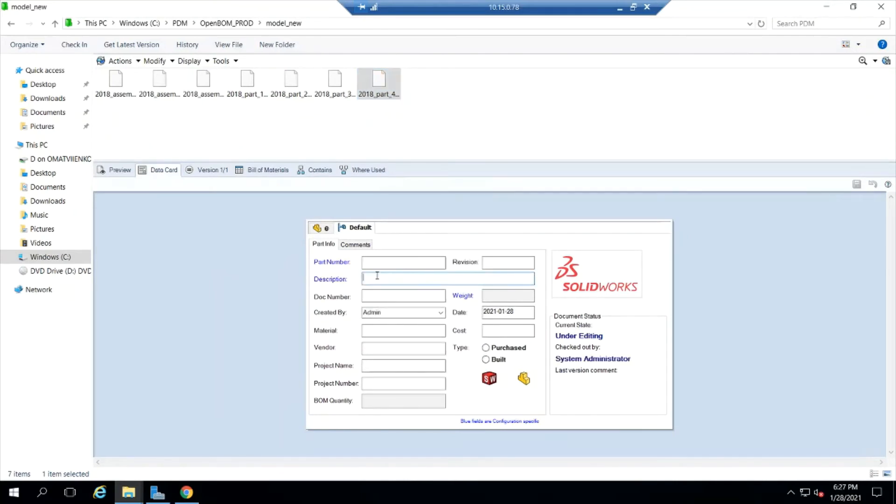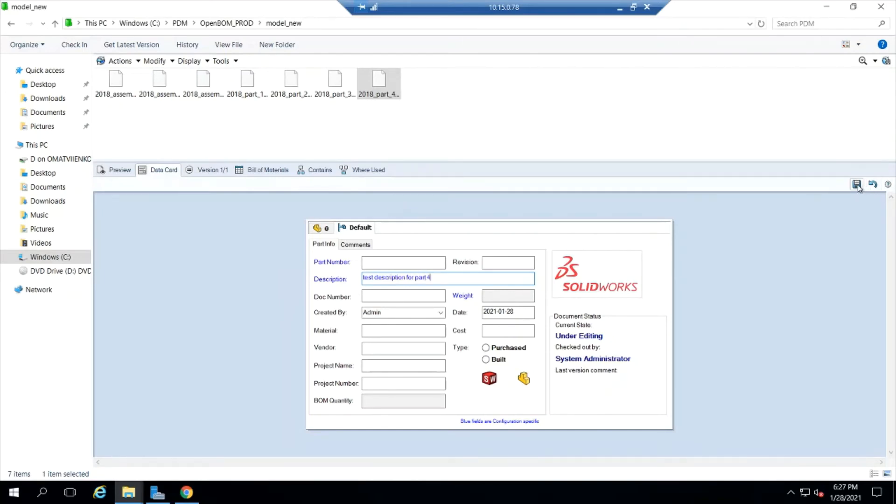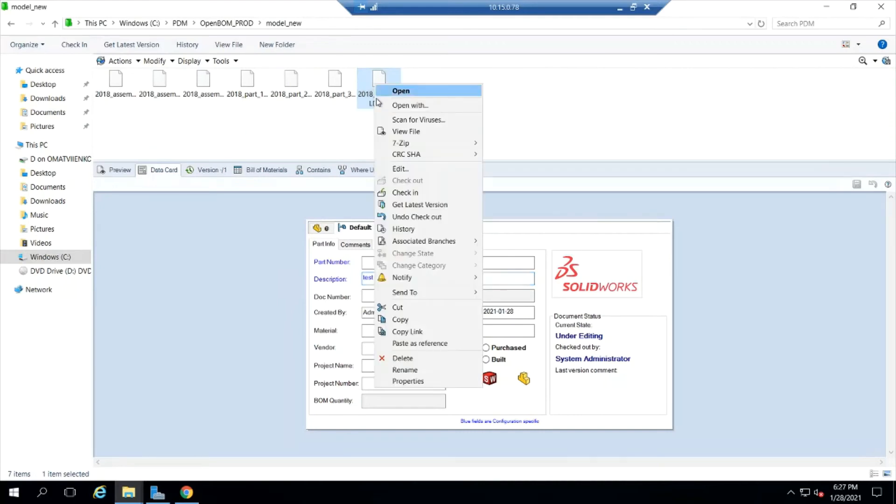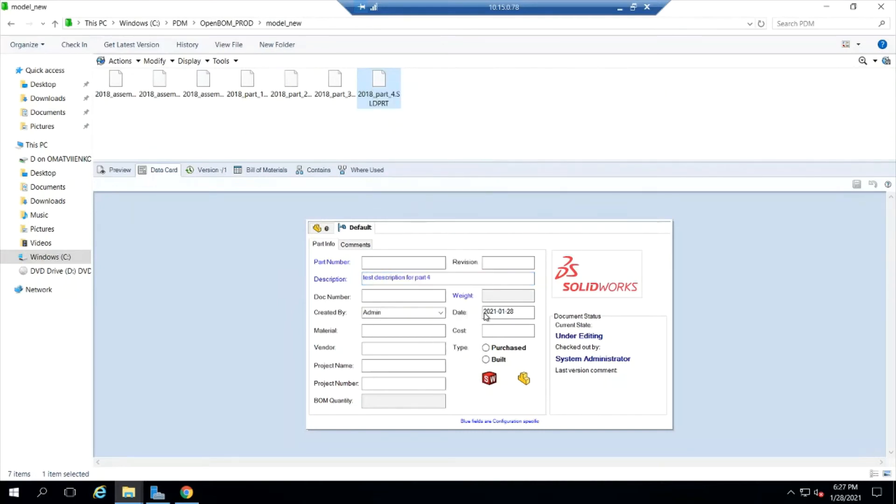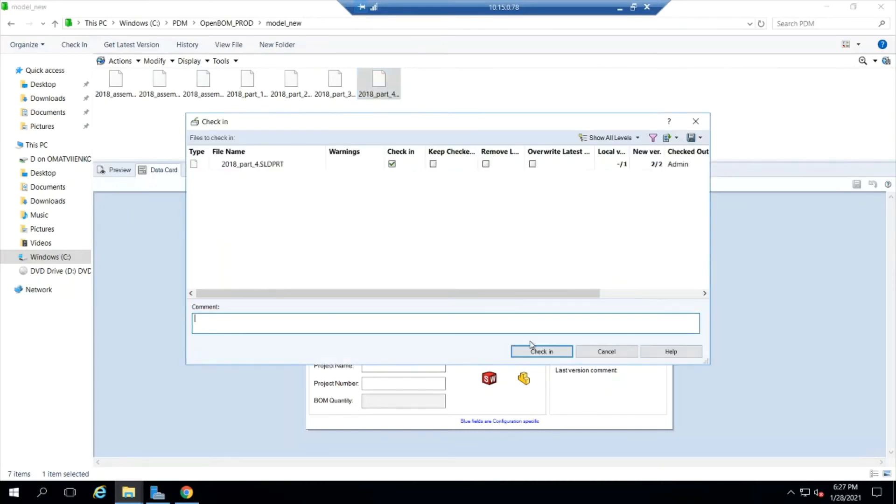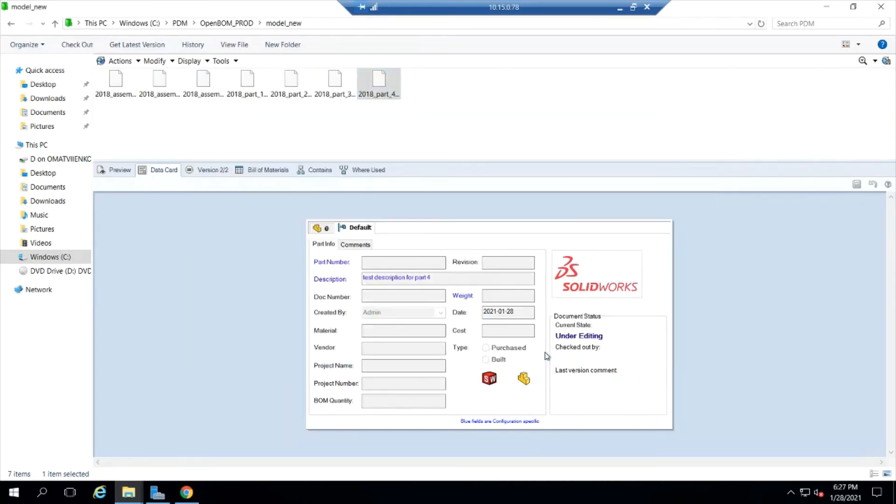I'm going to check out part four and give it a description. Test description. This is an example of making a change to a part. Let's save that back into PDM. Put it back in the vault.